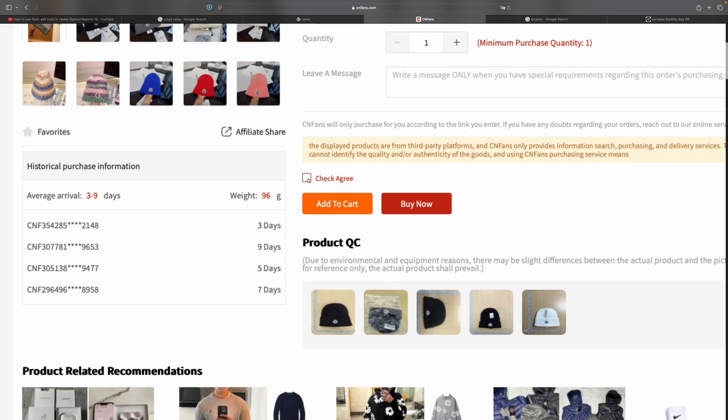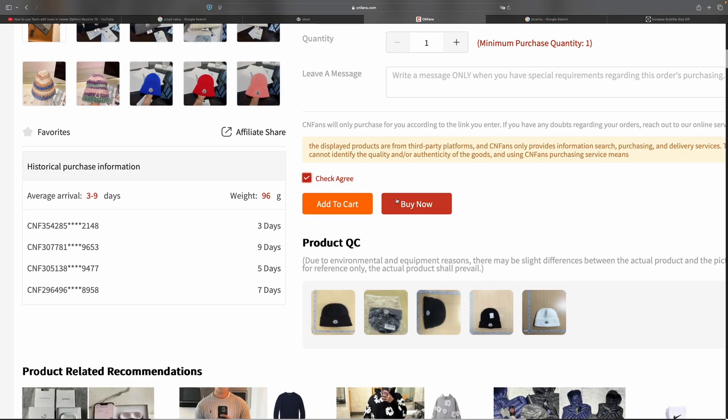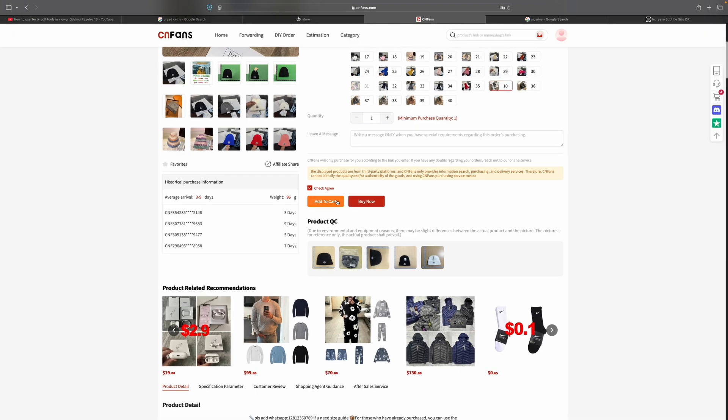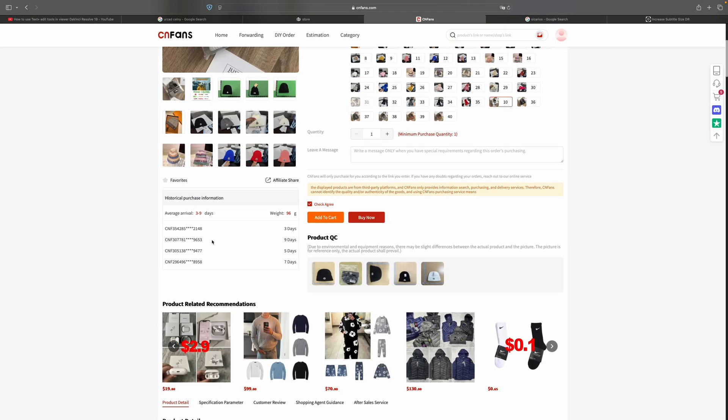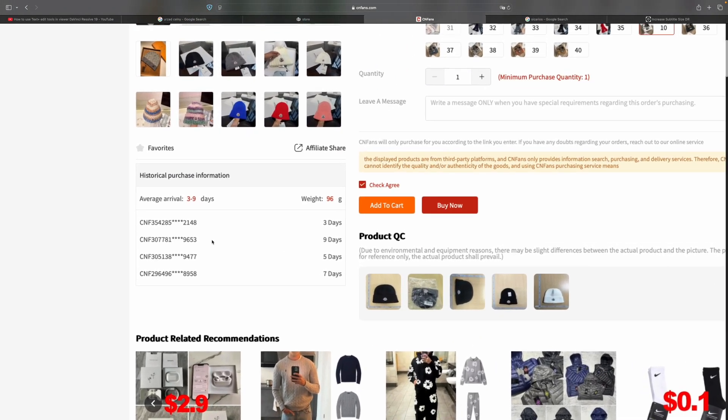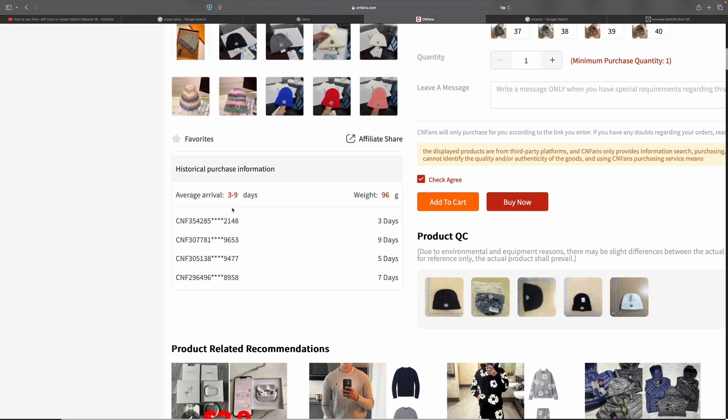I can simply double check that and buy this thing now or add it to the cart. CNFans also shows me that this item takes anywhere between three to nine days to get shipped and it weighs 96 grams.